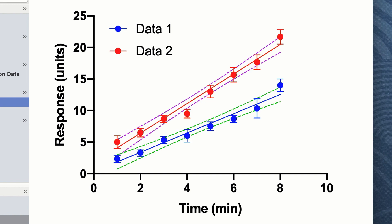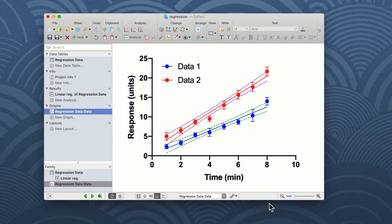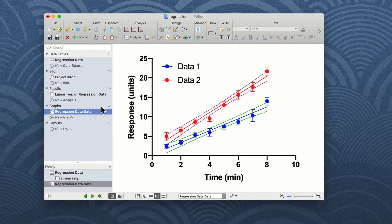In order to see the results of your linear regression, you need to click into the results tab under linear regression.